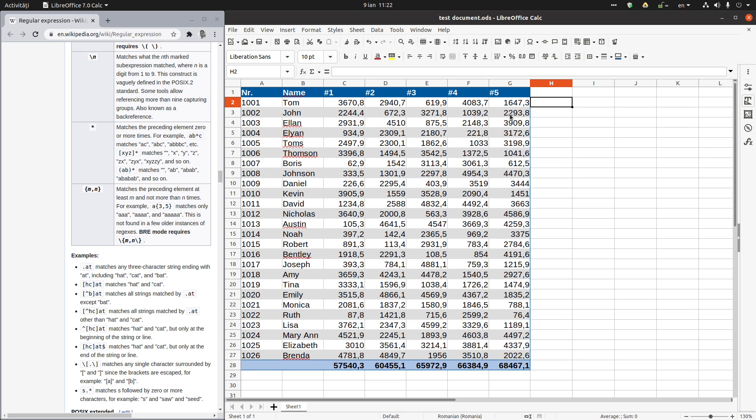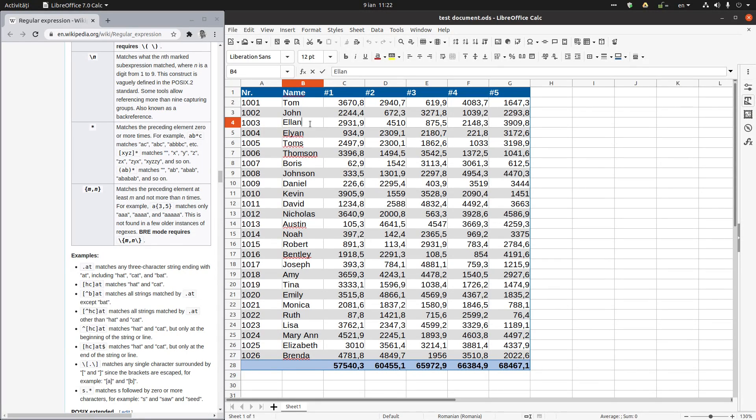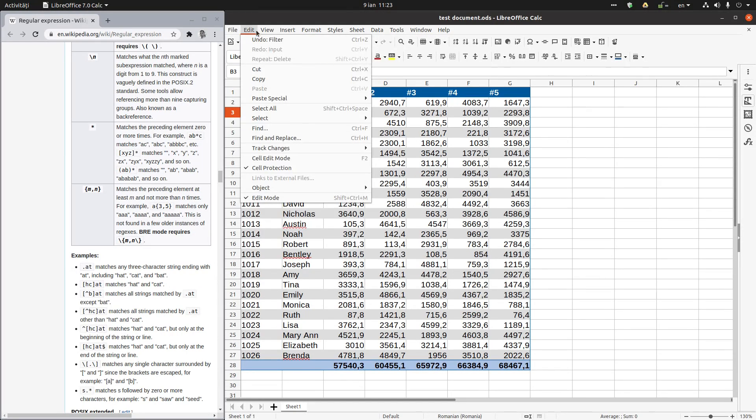Hi, in today's video we want to talk about regular expressions. This is a very powerful tool in order to search. Let's try it. It's very easy. Go to Edit, Find or Replace, or Control H.